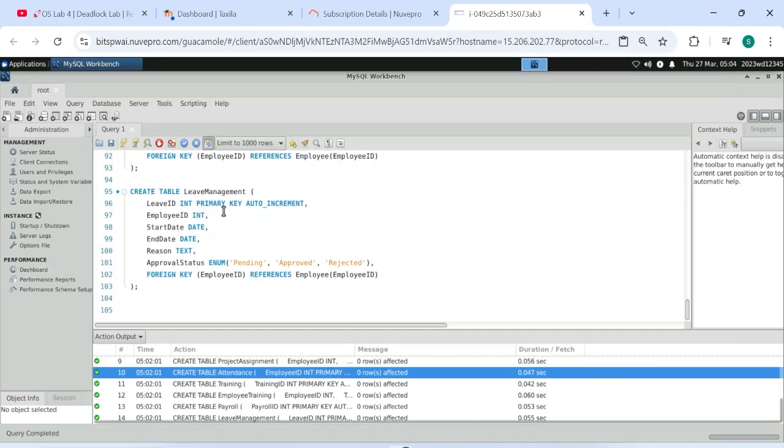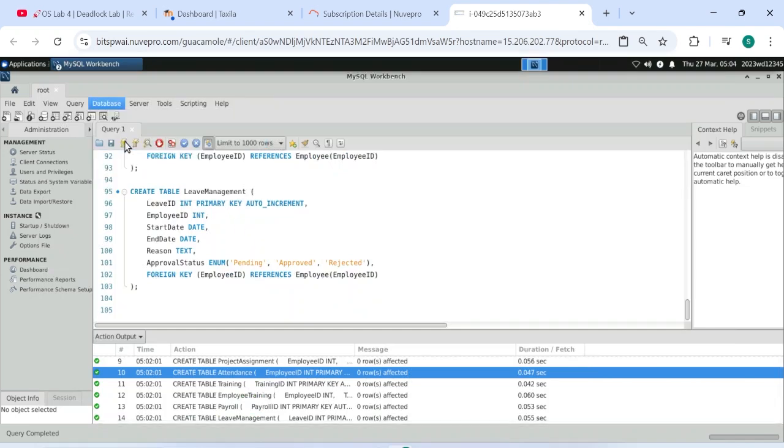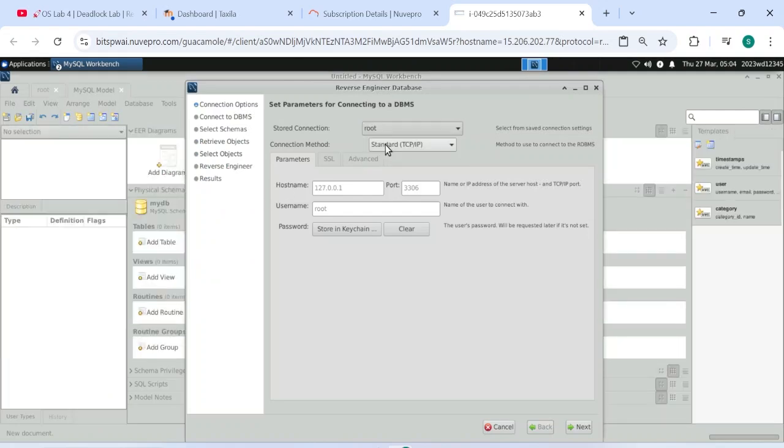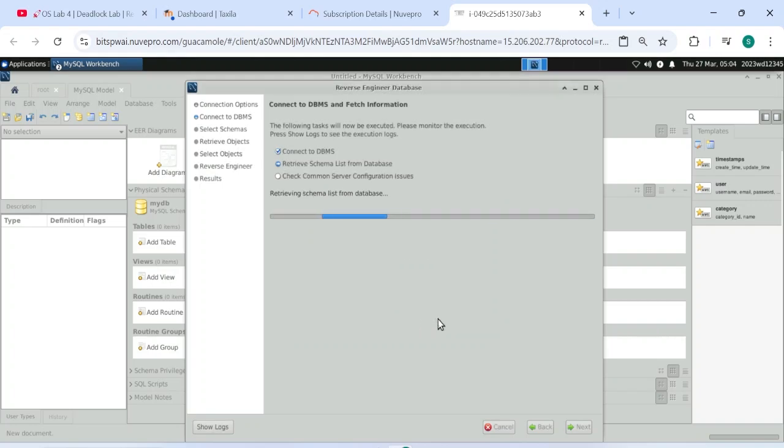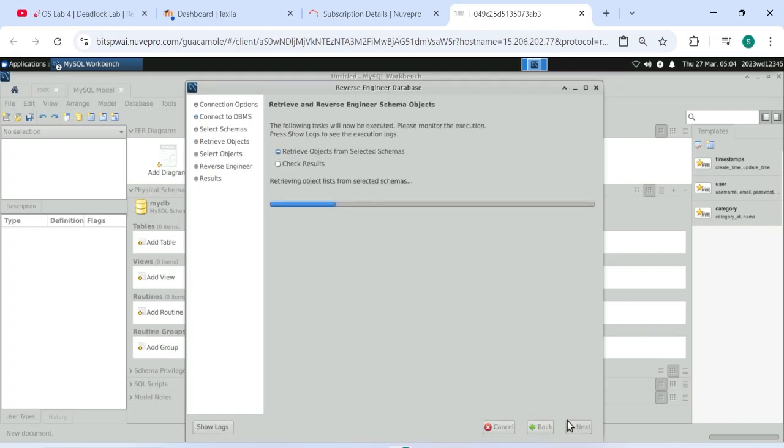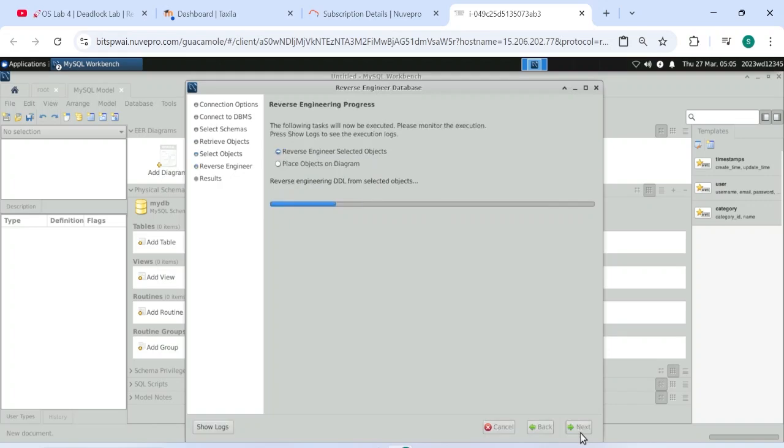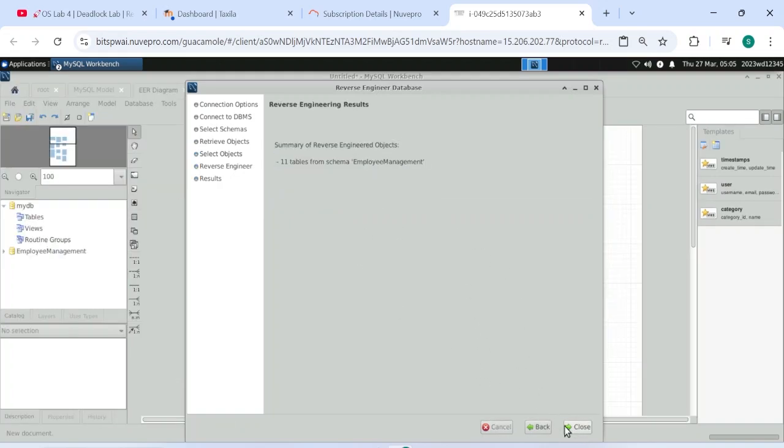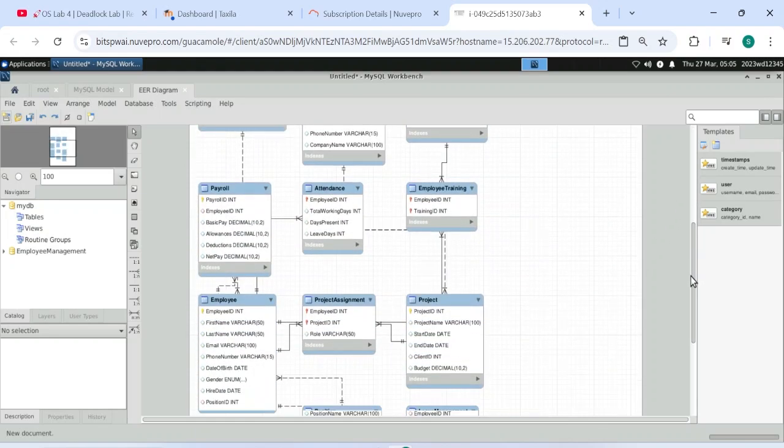So to get the ER diagram guys, click database, click reverse engineer. And then we have to select this root here as a stored connection. And then we will click next. And it will ask for password, we already know password. Capital R O O T 1 2 3 and then dollar sign. And then we will click OK. It is done, click next. Select this employee management database. And then click next. For 11 total objectives and 11 are selected, we will press on execute button. Operation completed successfully. Click on next, click on close. So we got our ER diagram.